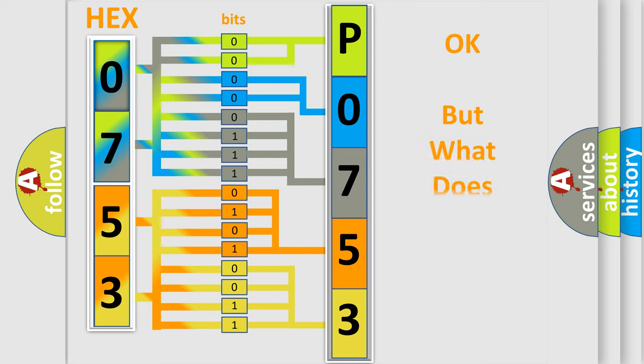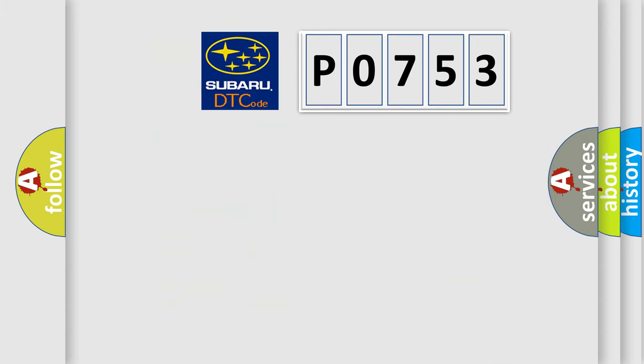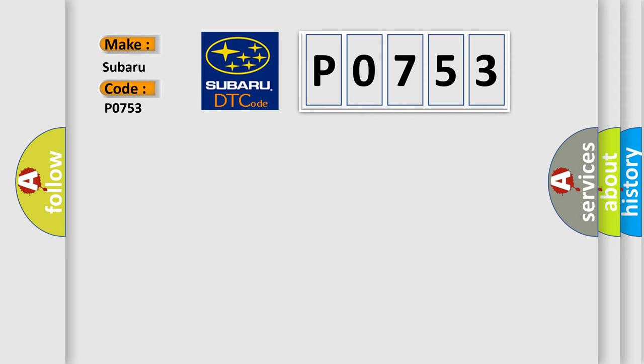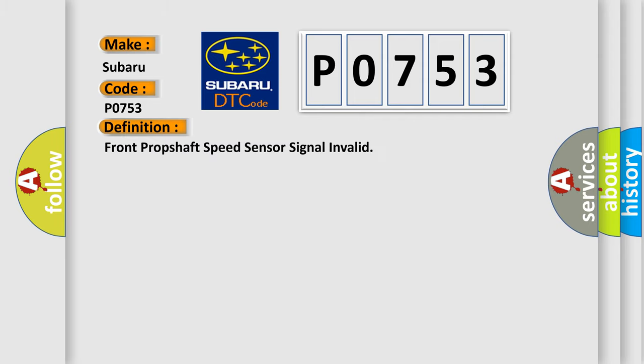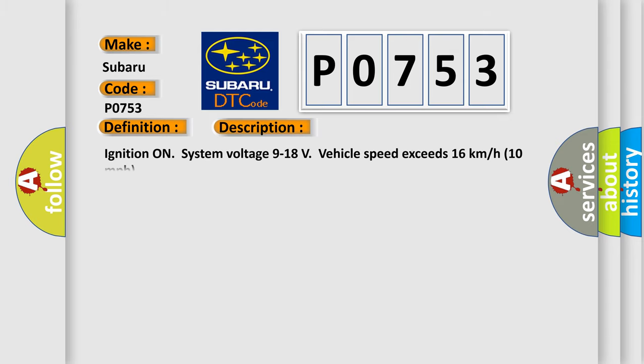The number itself does not make sense to us if we cannot assign information about what it actually expresses. So, what does the Diagnostic Trouble Code P0753 interpret specifically for Subaru car manufacturers? The basic definition is front prop shaft speed sensor signal invalid.